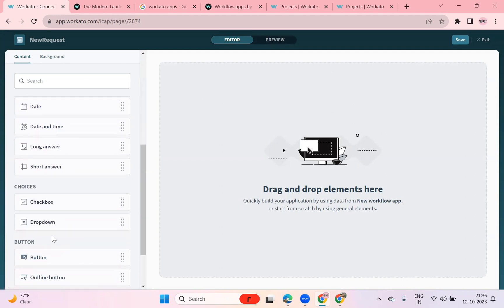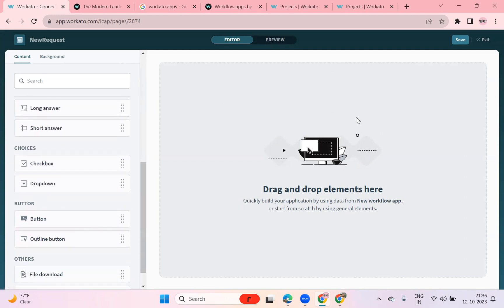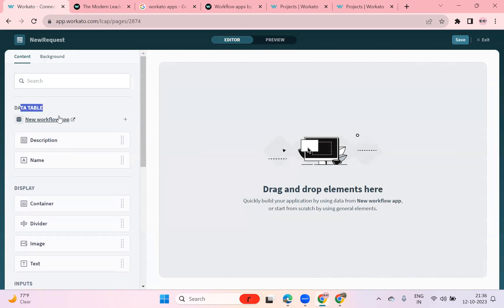You can see everything on the left side — the data label, new workflow apps, and everything. You can drag and drop to build your application, host the application, and get access to it.